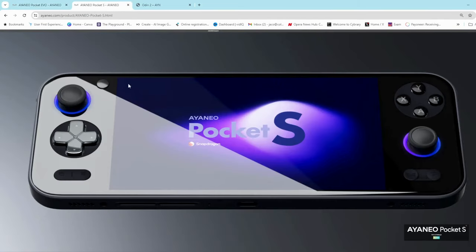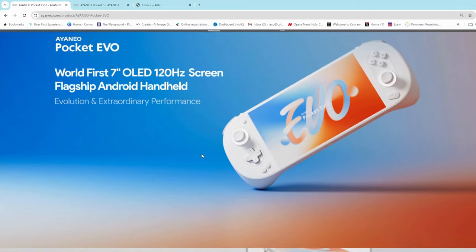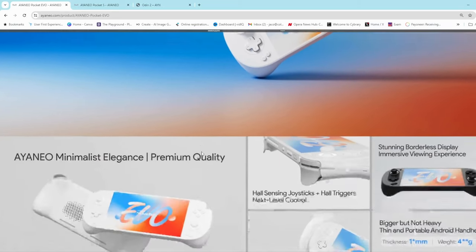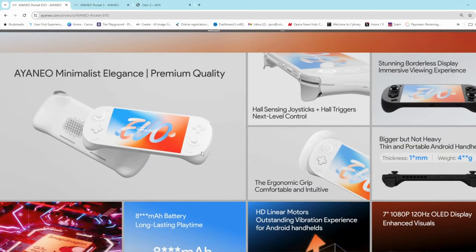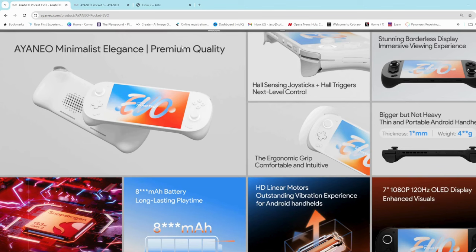7 inch also, bigger, obviously 1080p. So quite an interesting unit. Very minimalist design, the hall sensing triggers, this rounded look. Doesn't look to be quite too thick. It looks like it would actually compare to the Odin 2 mini.